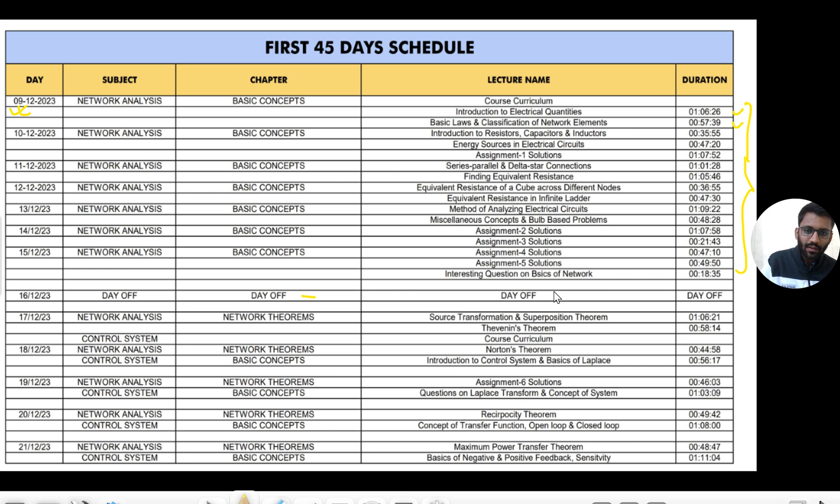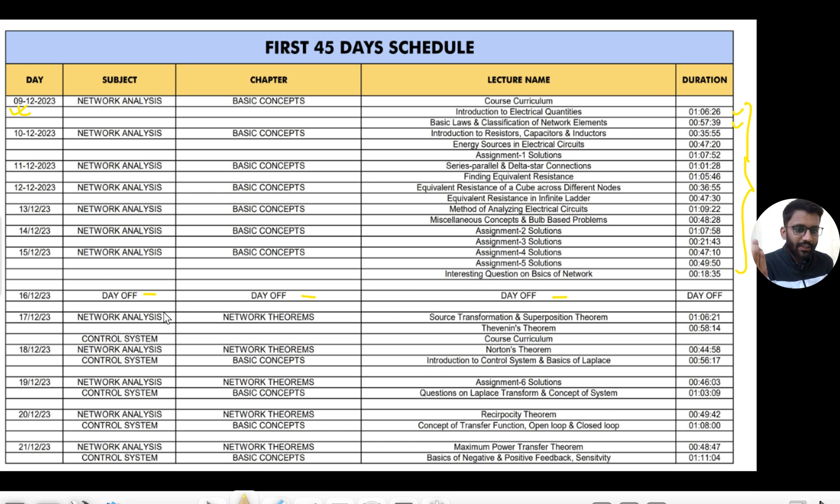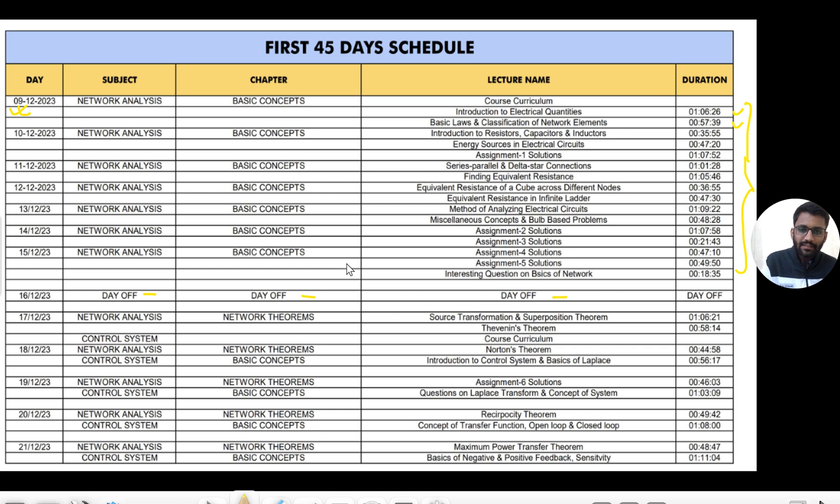Also you will get the PDF so you can see from there. Sometimes we will have some day off. On these days you can revise your notes or solve some PYQs or problems.